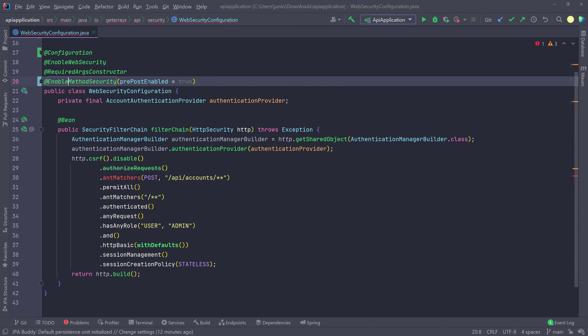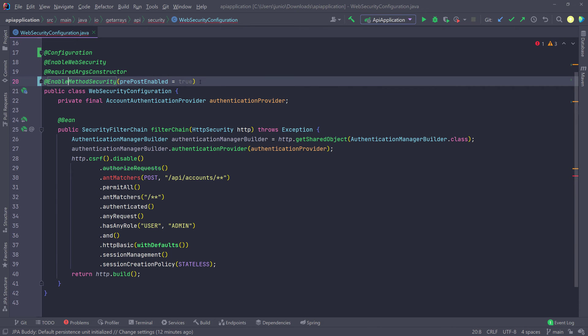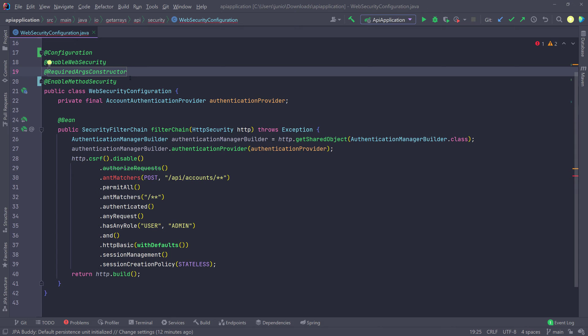And also the pre-post enable is the default. As you can see here, it's a little bit grayed out because it's redundant. So we're just going to go ahead and remove it because that's the default anyway. So that's what we have to do here.